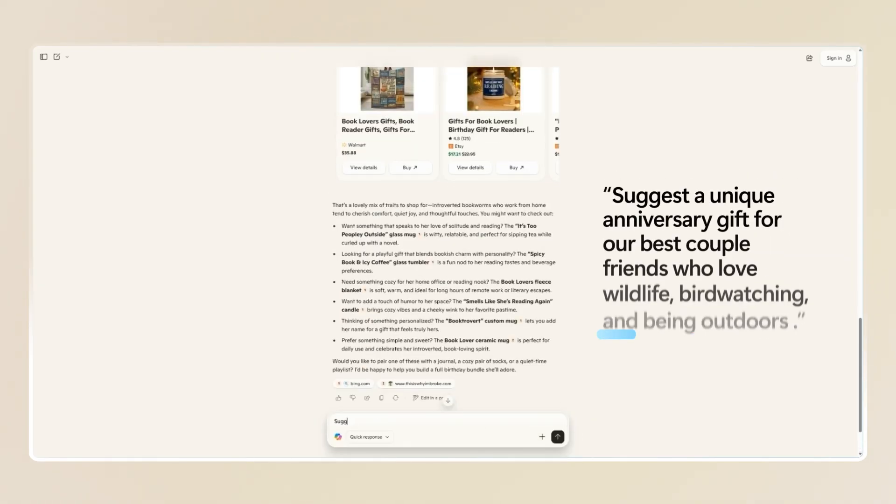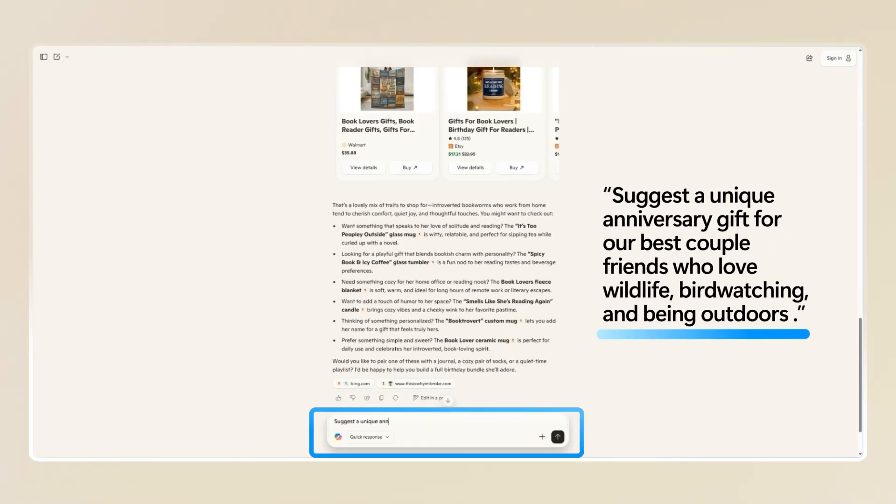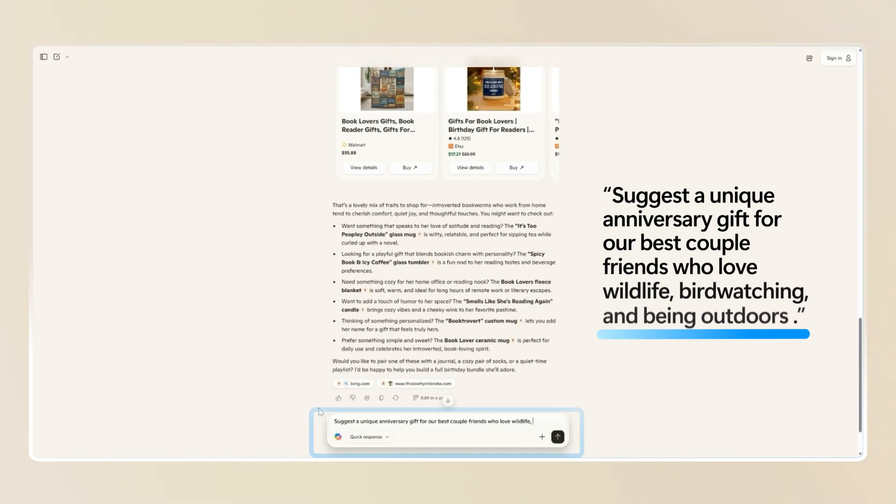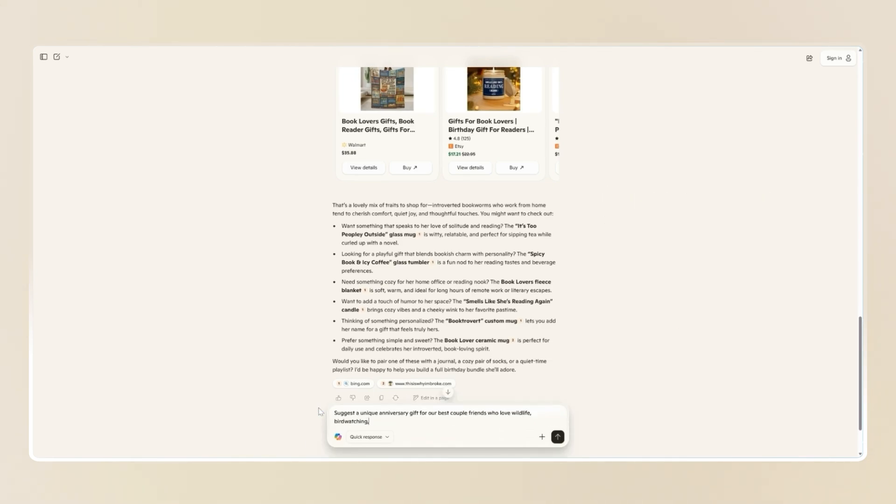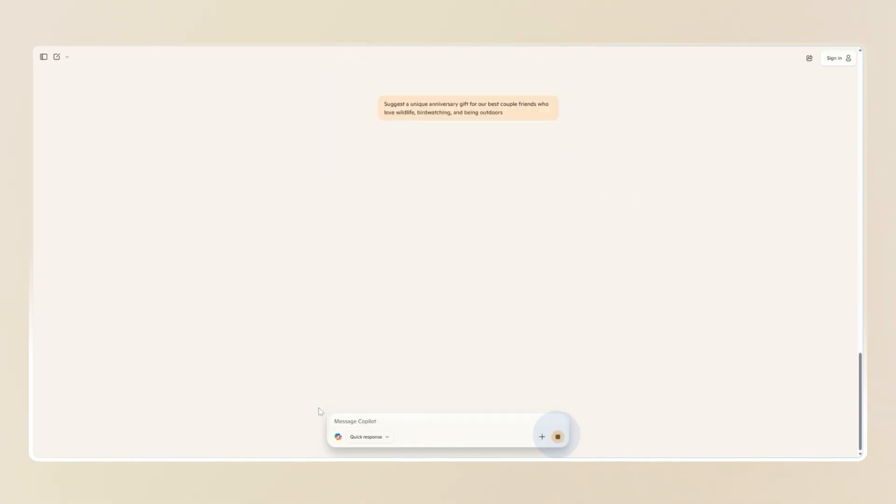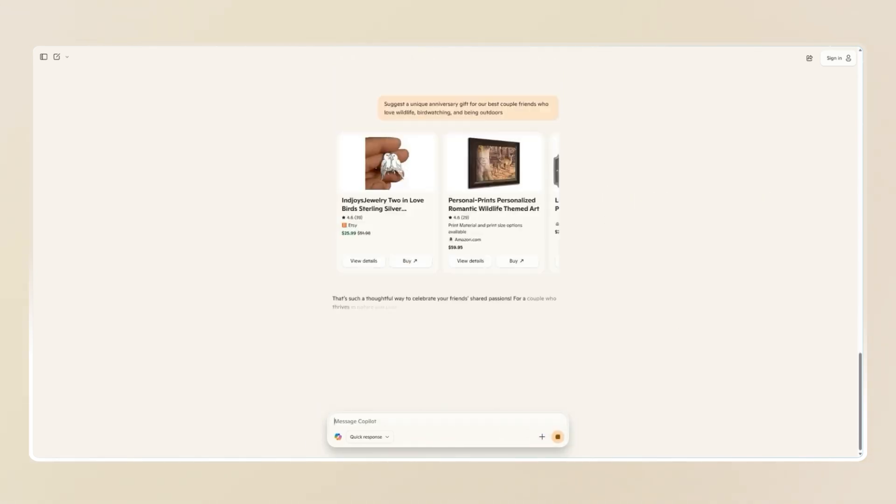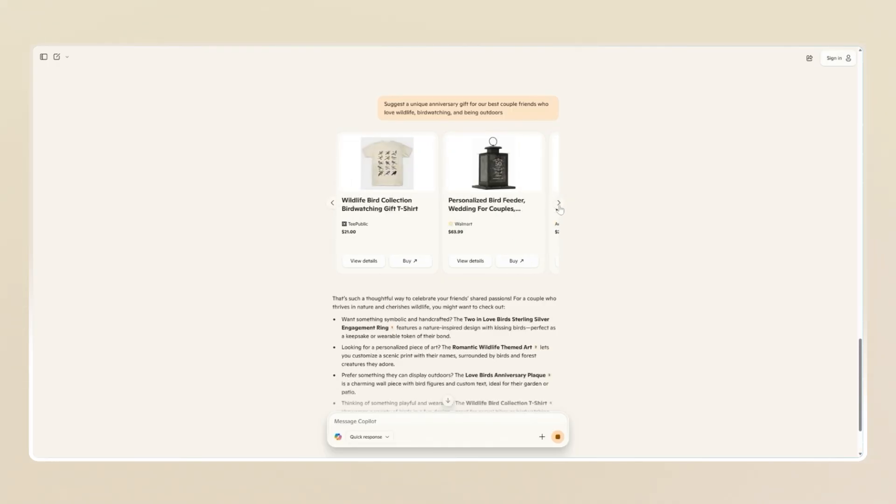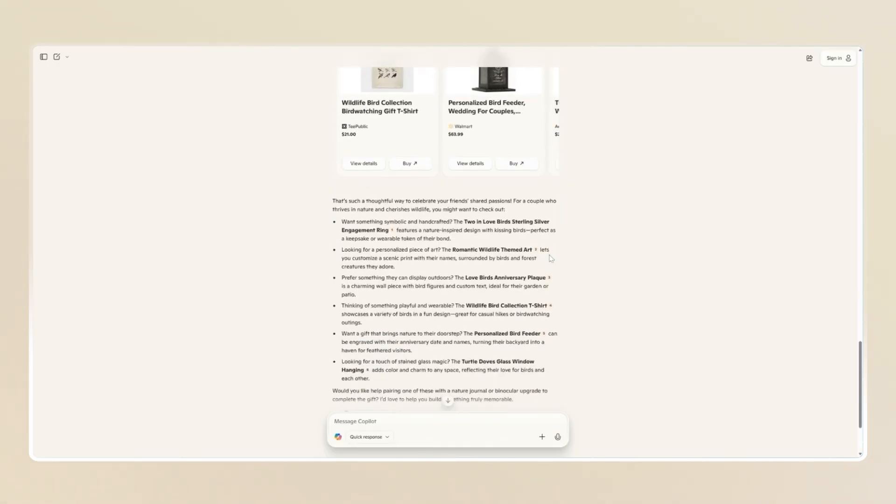Or, suggest a unique anniversary gift for best couple of friends who love wildlife, bird watching, and being outdoors. Copilot will combine interests and occasions to suggest something truly thoughtful.